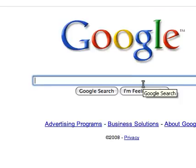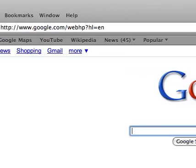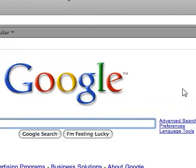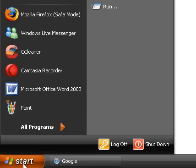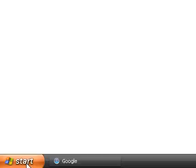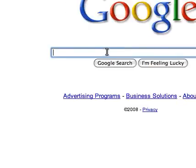Happy late Halloween — it's one day late, but anyways. I want to teach you guys how to get Safari. As you can see, this is Safari up here, for XP. As you can see it's XP, no XP skins — this is actually XP. I'm going to show you how to get Safari, the web browser for Mac.